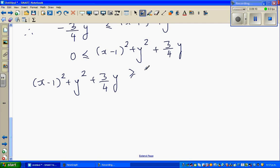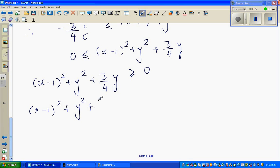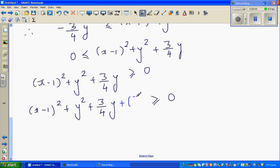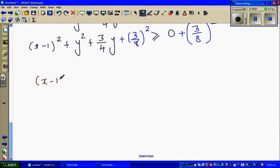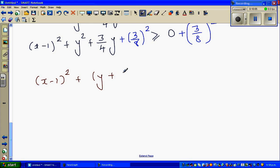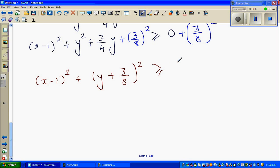I want to use the completing the square method to write the equation of the circle. So this is x minus 1 squared plus y squared plus 3 quarters y. To complete the square on the y terms: half of 3 quarters is 3 eighths, so I add 3 eighths squared to both sides. This becomes x minus 1 squared plus y plus 3 eighths, the whole squared, is greater than or equal to 3 eighths squared.